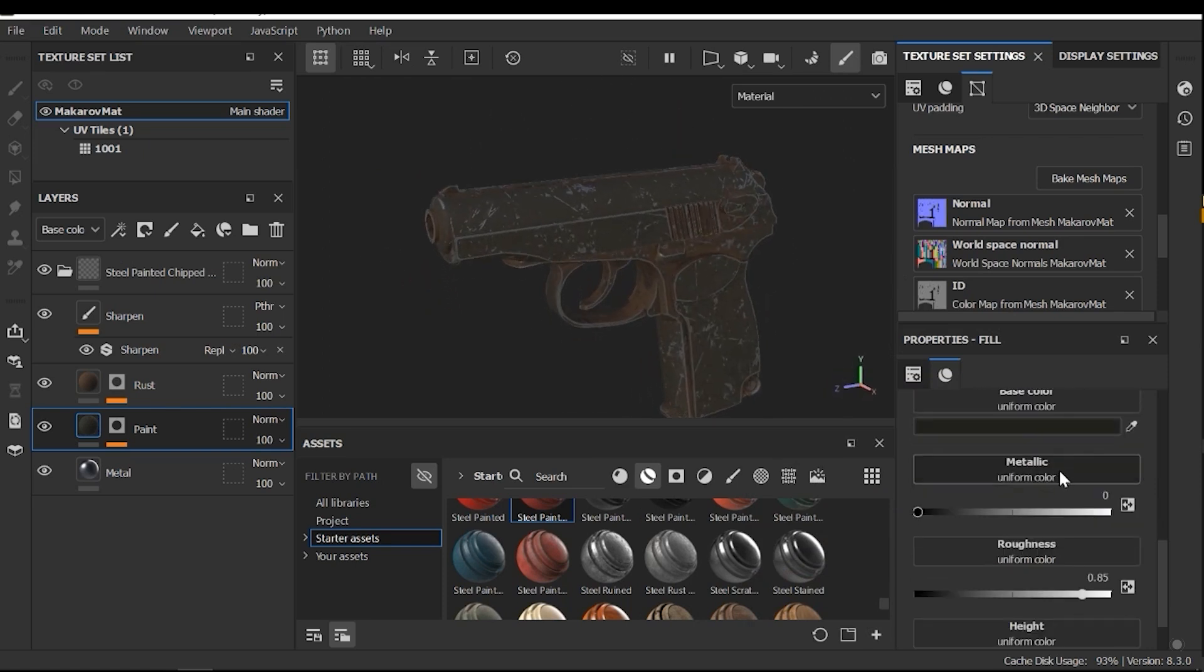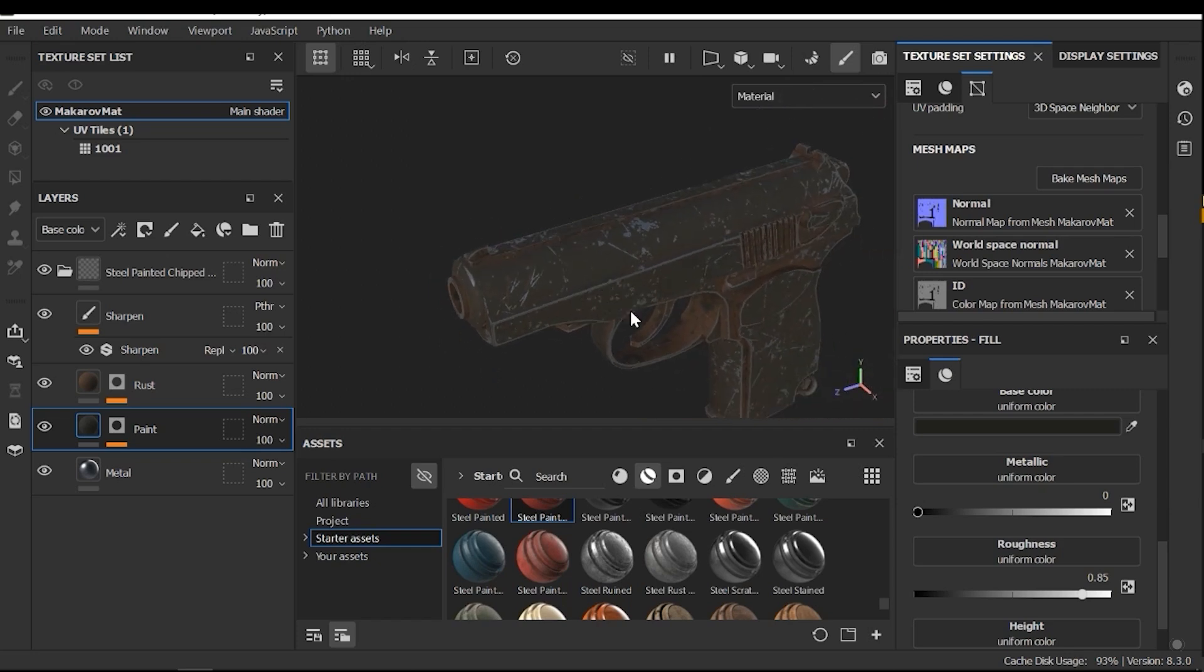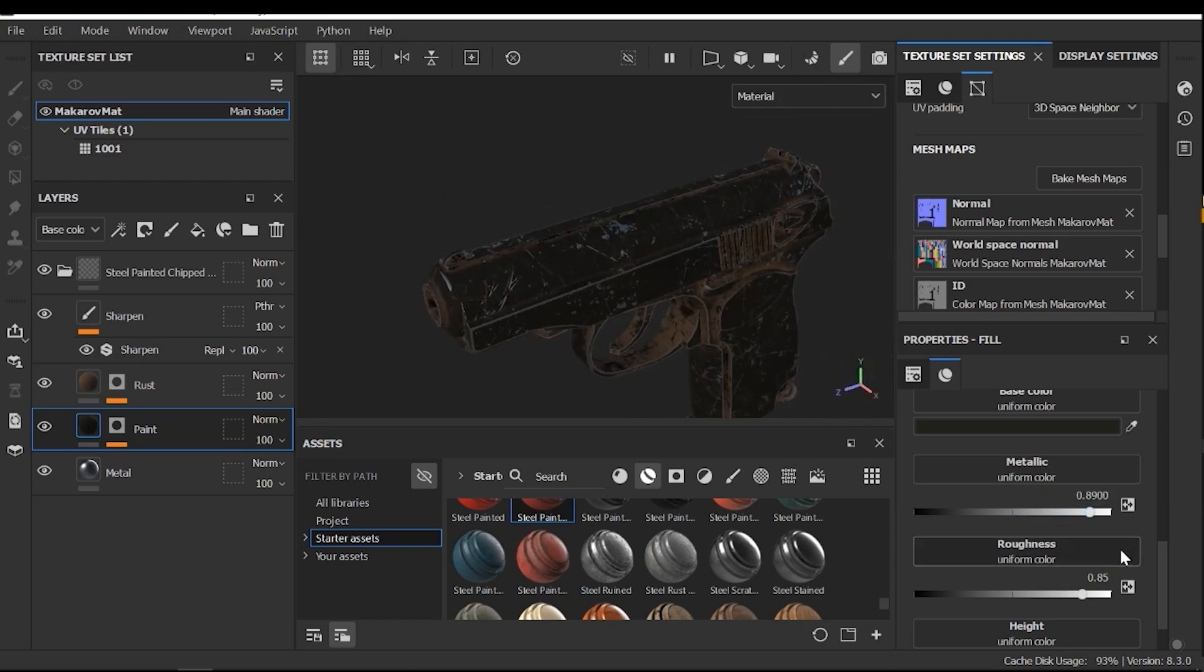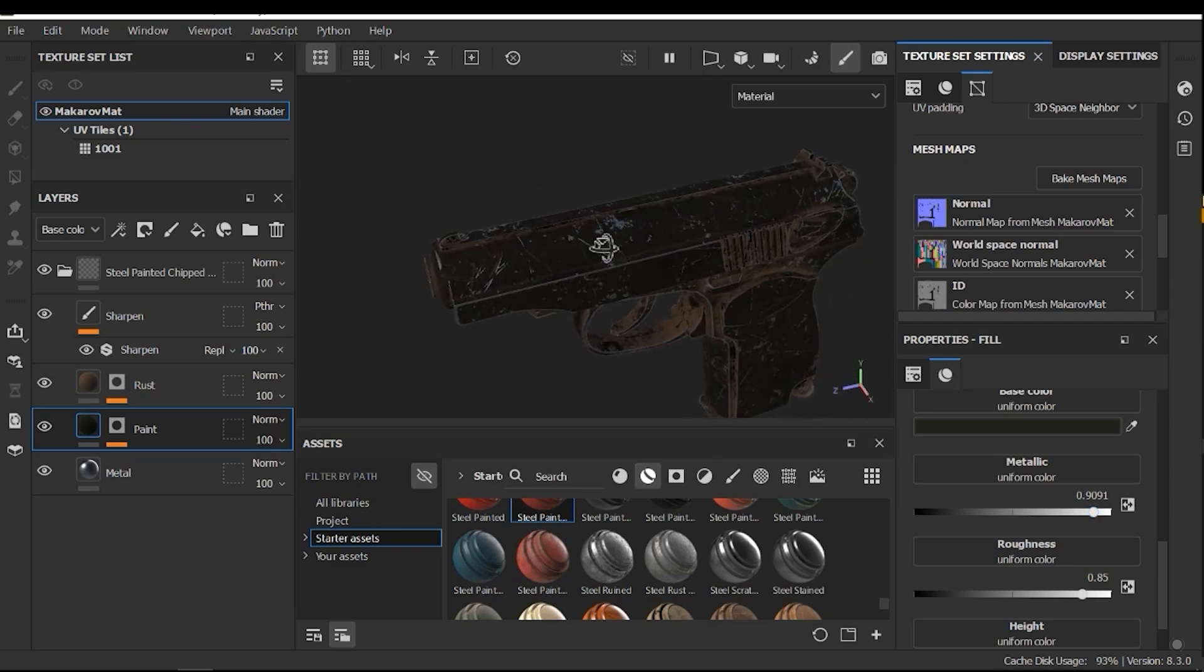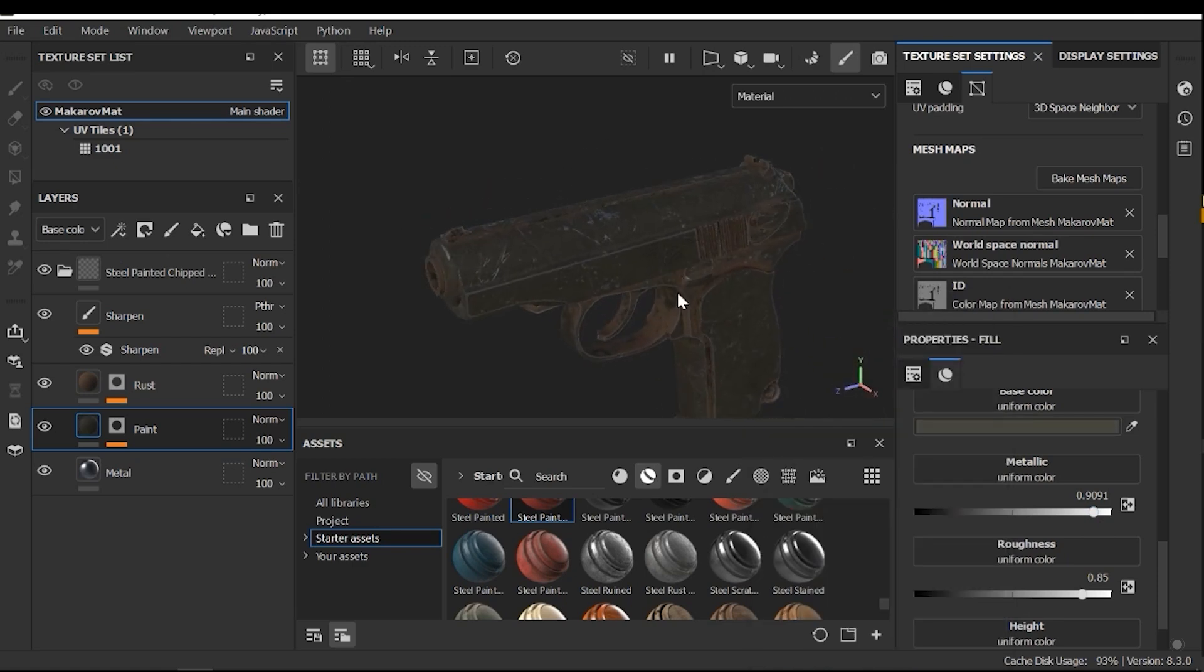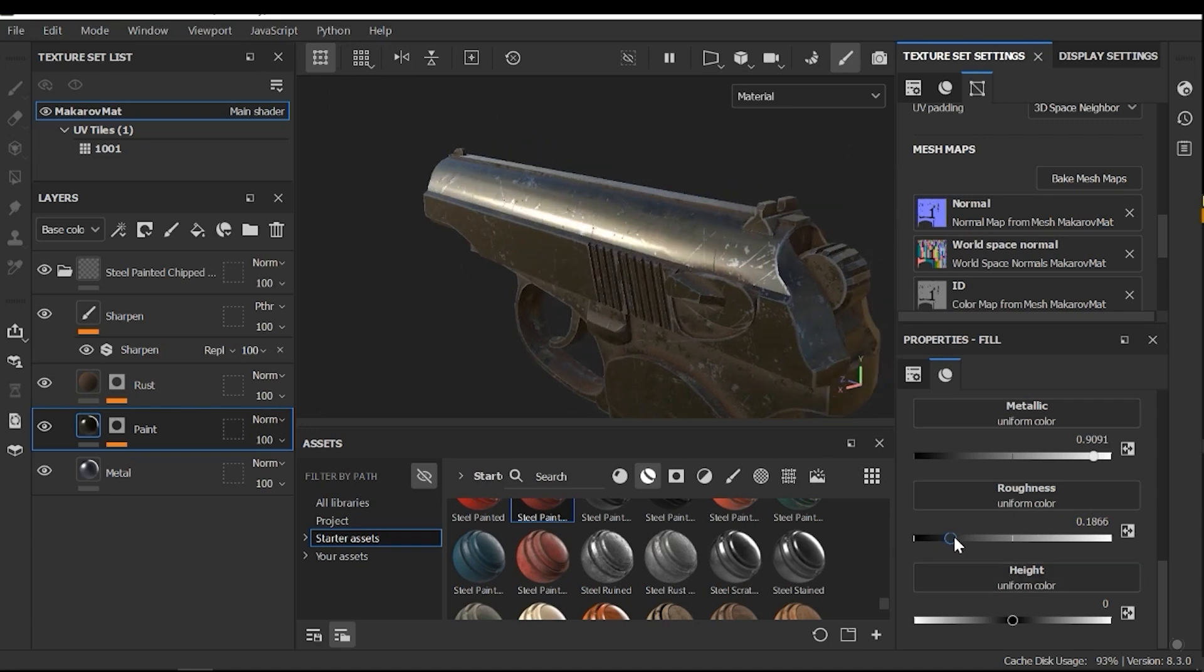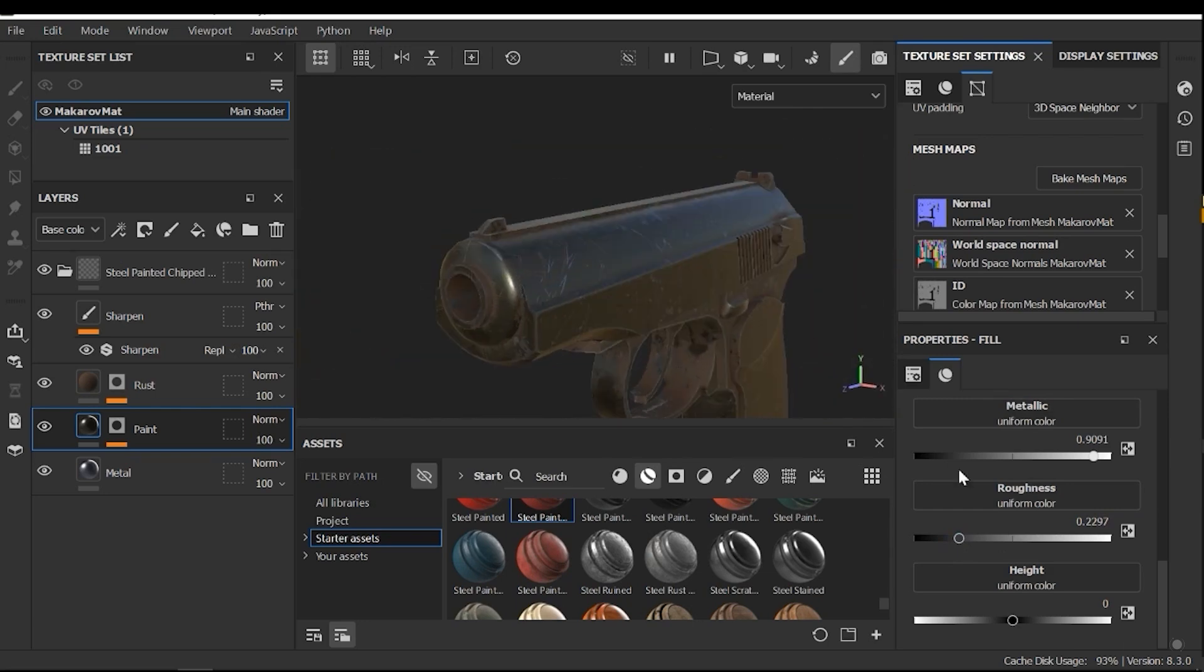Next, I need to change the metallic section. Here, I need to increase it because the body of this model is kind of metallic. For example, this value works well. And also, I need to change the base color. Here, this is good. Next, I need to change the roughness and decrease it. All right. This value works well.